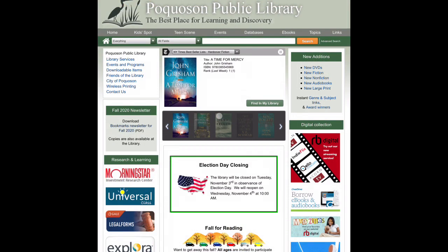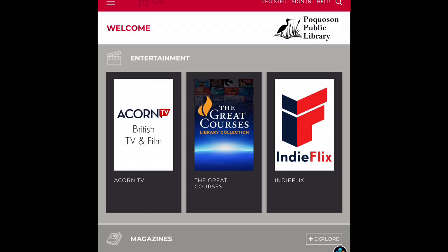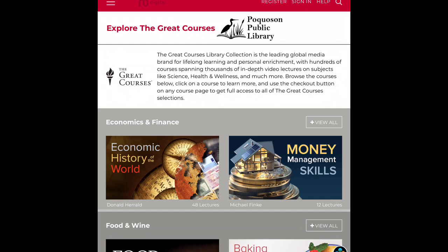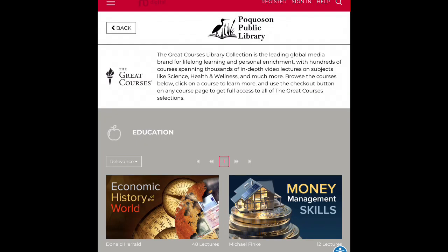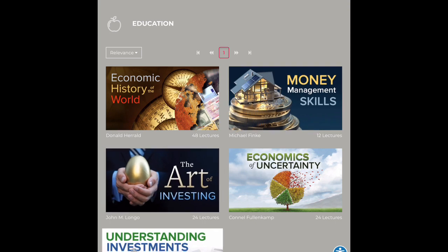The next financial planning resource I'm going to cover is RB Digital. RB Digital is a streaming service that gives you access to Great Courses, which contain several financial courses. You can find the link for RB Digital on the right hand side of the library's website. You do need to have an account to use this service and up at the top right you can register your account. On the front page you'll see Great Courses and under economics and finance are the courses relevant to personal finance, including money management skills, the art of investing, and understanding investments.